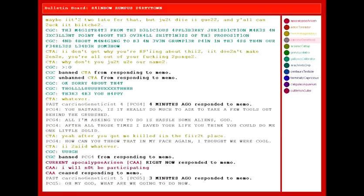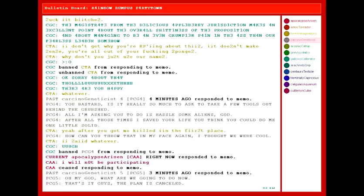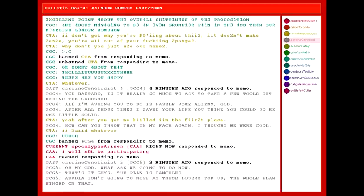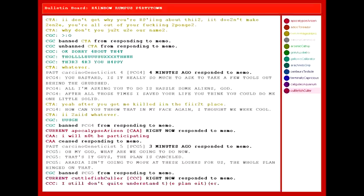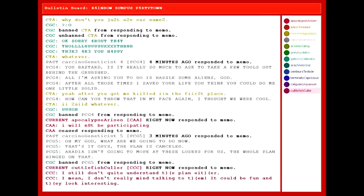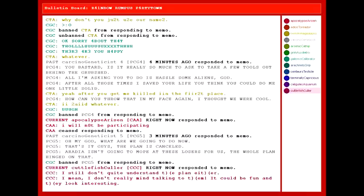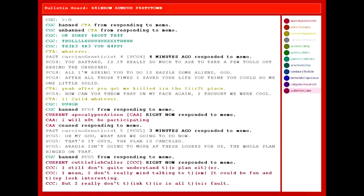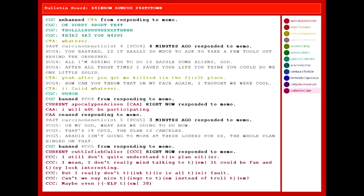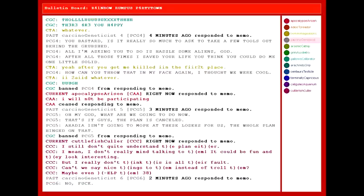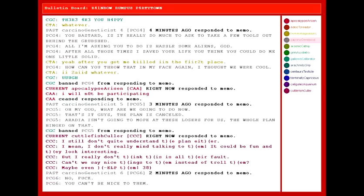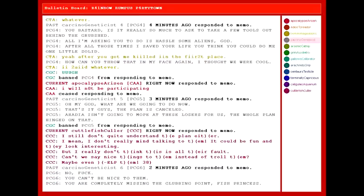I will not be participating. Oh my god. What are we going to do now? That's it, guys. The plan is canceled. Aradia isn't going to mope at these losers for us. The whole plan hinged on that. I still don't quite understand the plan either. I mean, I don't really mind talking to them. It could be fun and they look interesting. But I really don't think this is all their fault. Can't we say nice things to them instead of troll them? Maybe even help them? No. Fuck. You can't be nice to them. You are completely missing the glubbing point, fish princess.